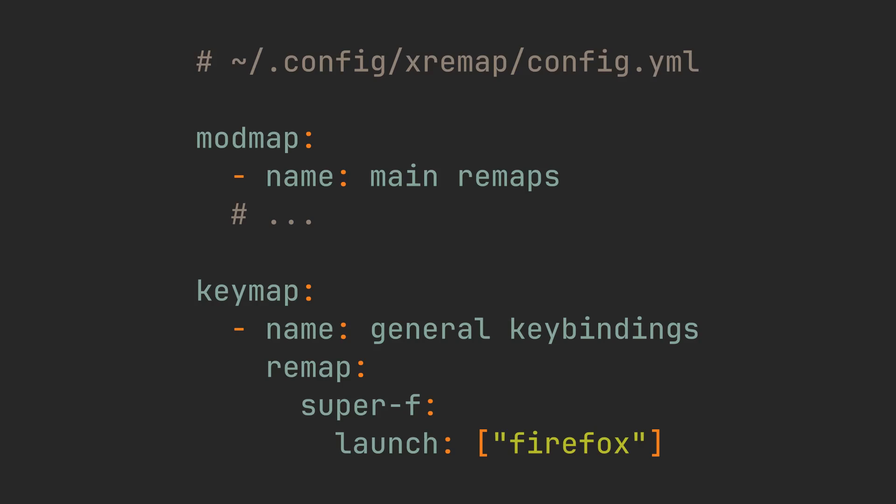Now to make XRemap even more powerful, we can add a keymap key to the top level, and define remap groups here. The main difference is, we can now define key chords or key sequences like in Vim, execute commands on keypress, and even define keyboard modes.